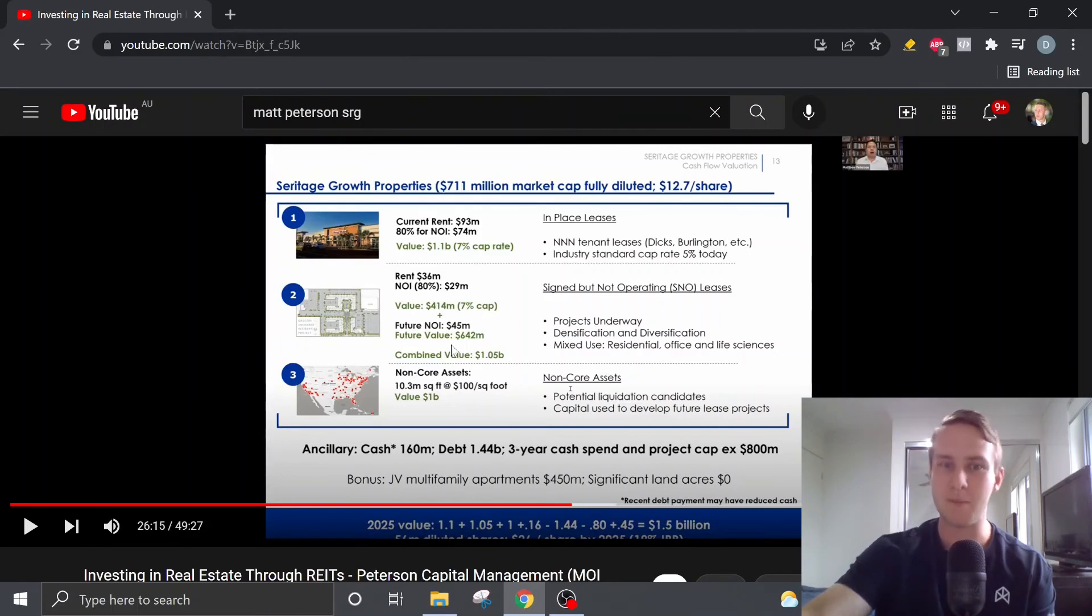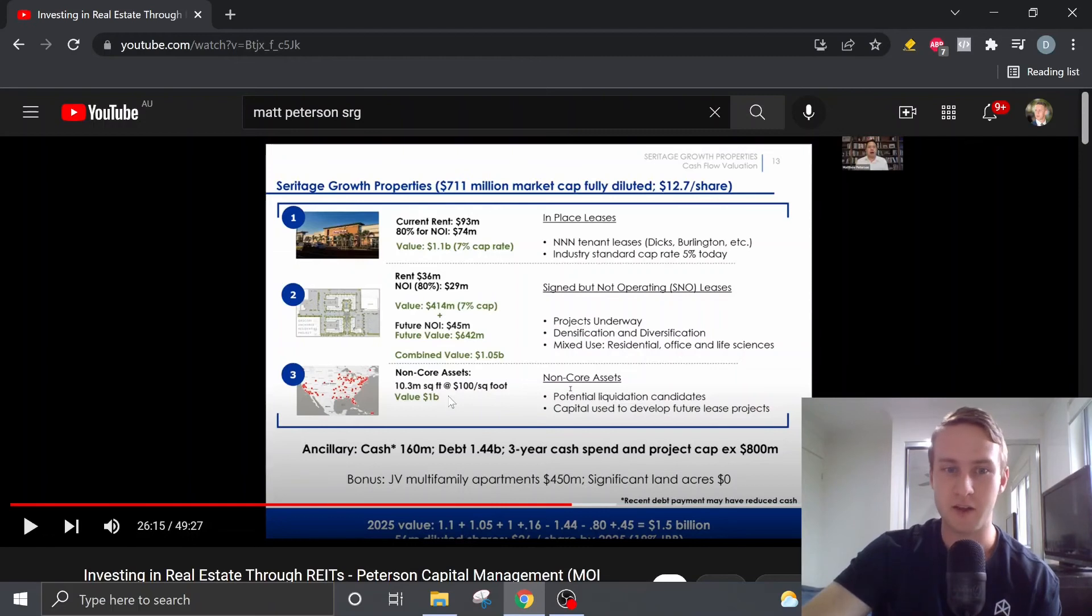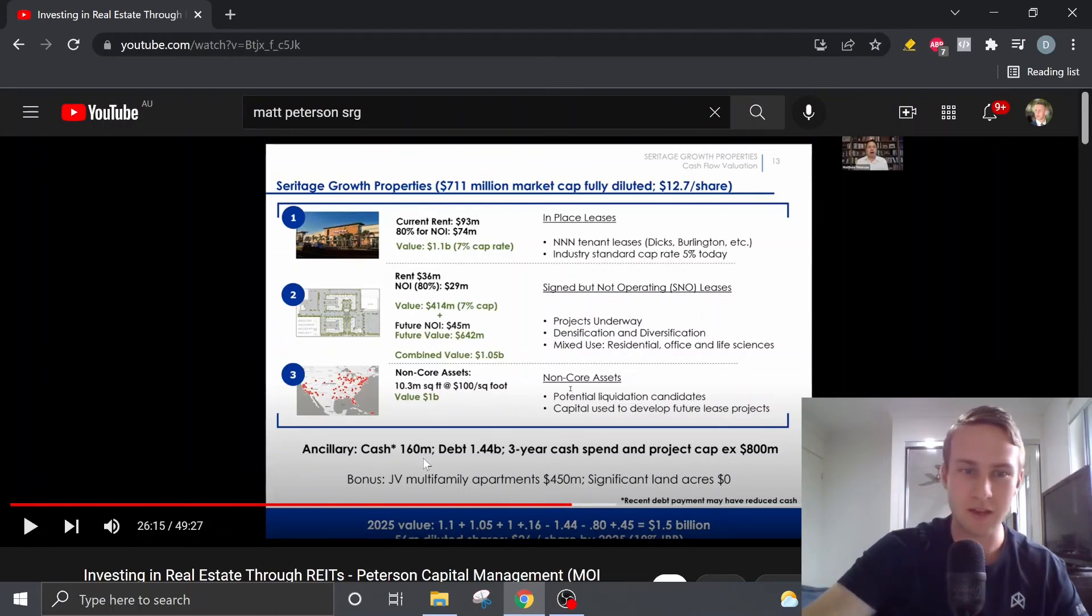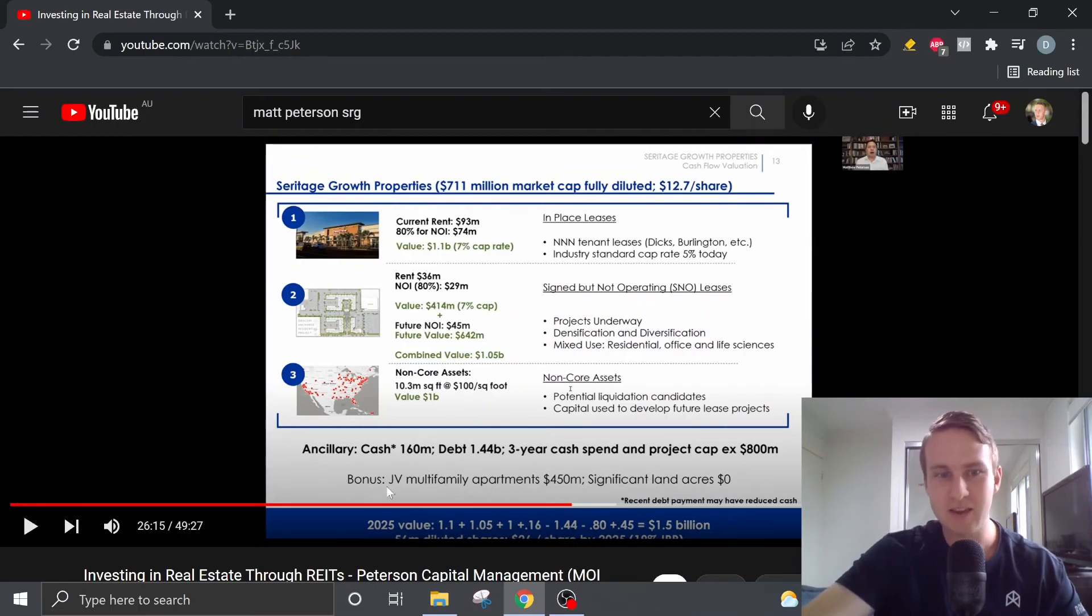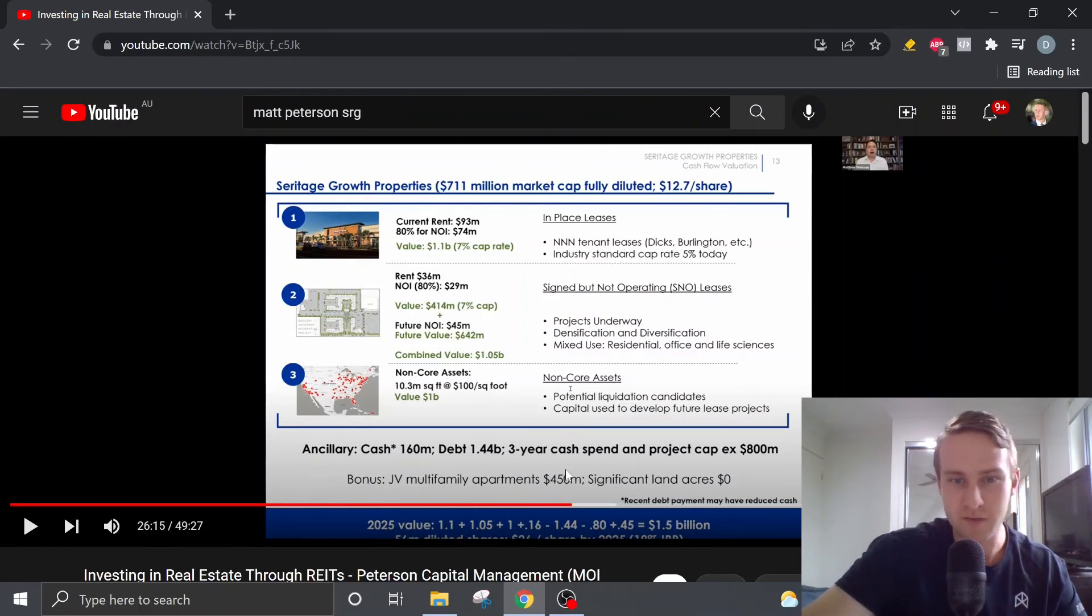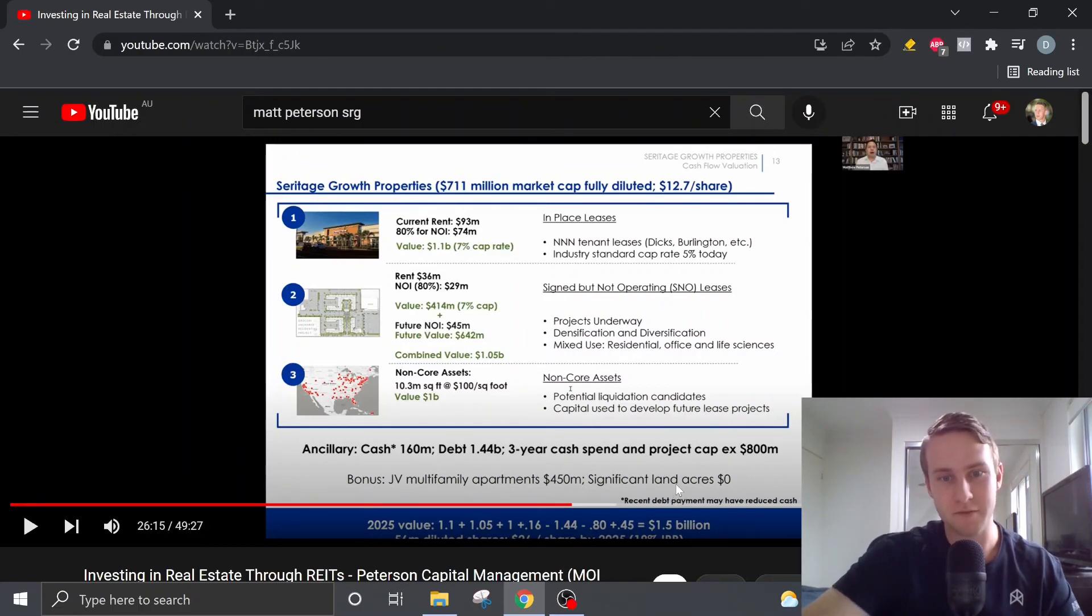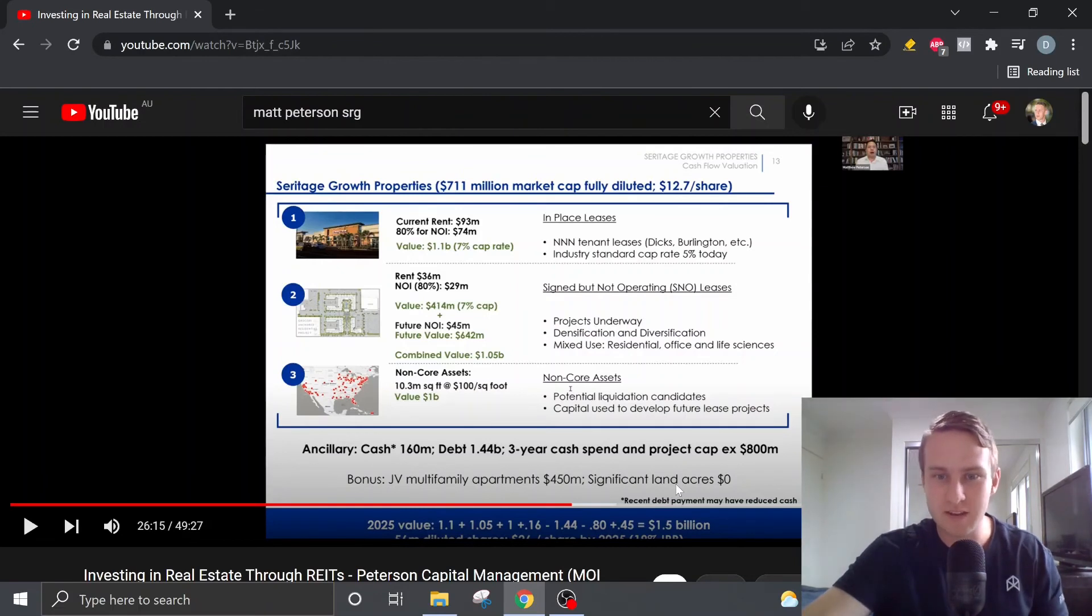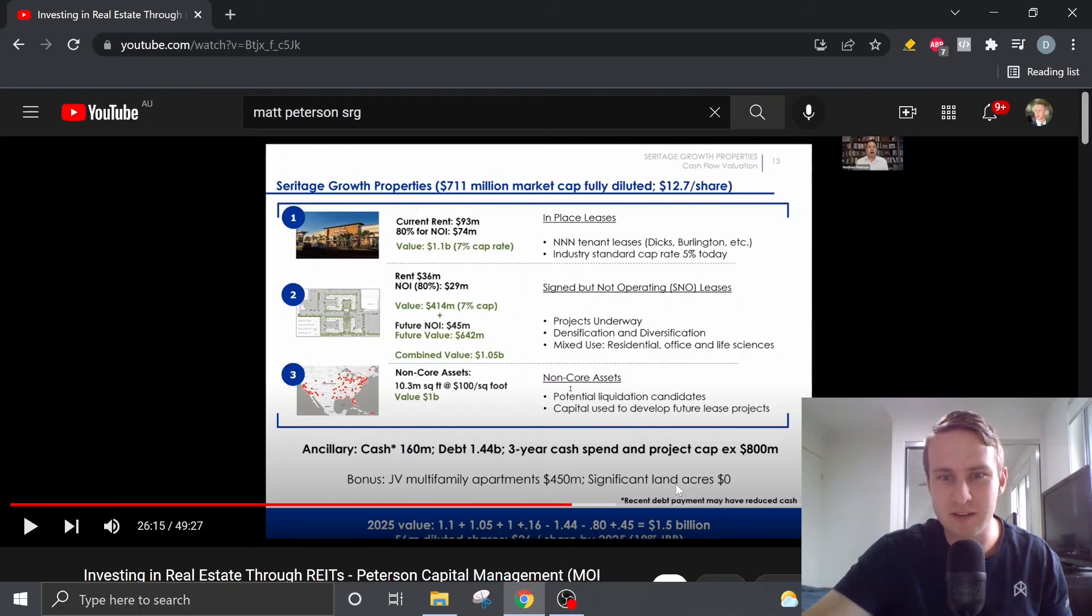And then the third basket, this is what Matt calls non-core assets. These are being valued at about $1 billion. So then if we take into account the cash, the debt, and the JV multifamily apartments, which should be worth about $450 million, and we must also take into account the three-year cash spend and project CAPEX of $800 million, which I'm not completely sure how Matt gets to this $800 million number.